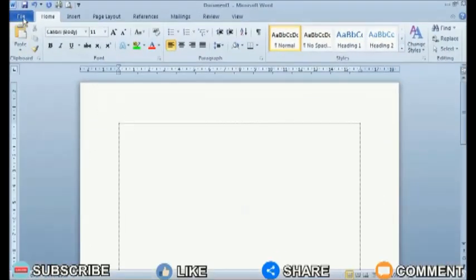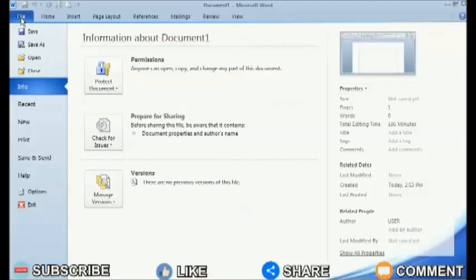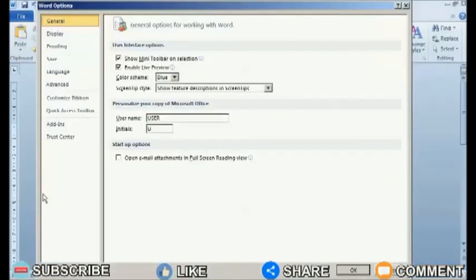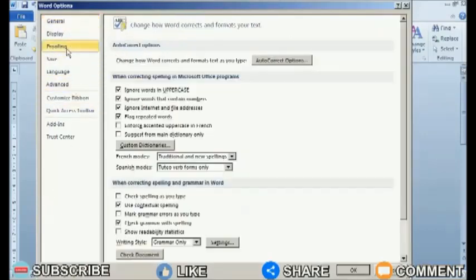It's very easy. Go to the File menu, then select Options. A new Word Options window will appear. After that, select the Proofing tab.